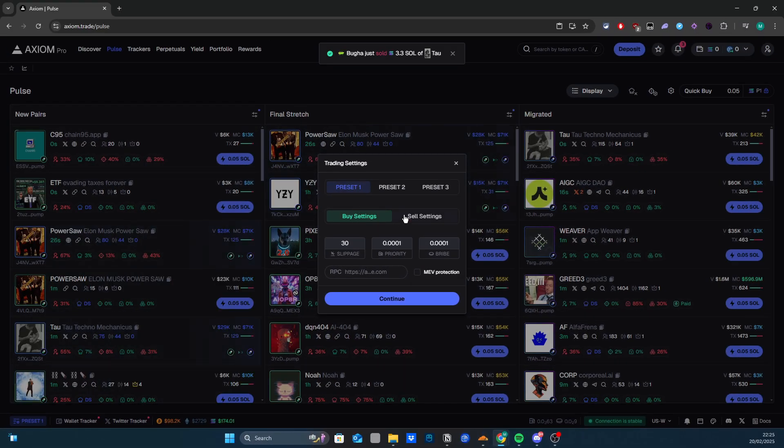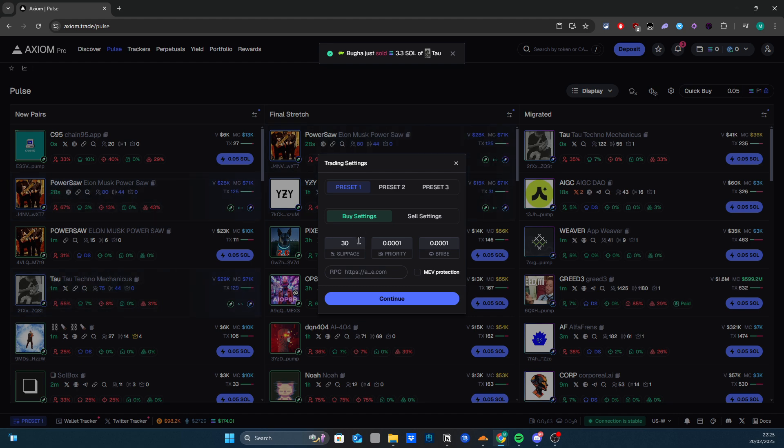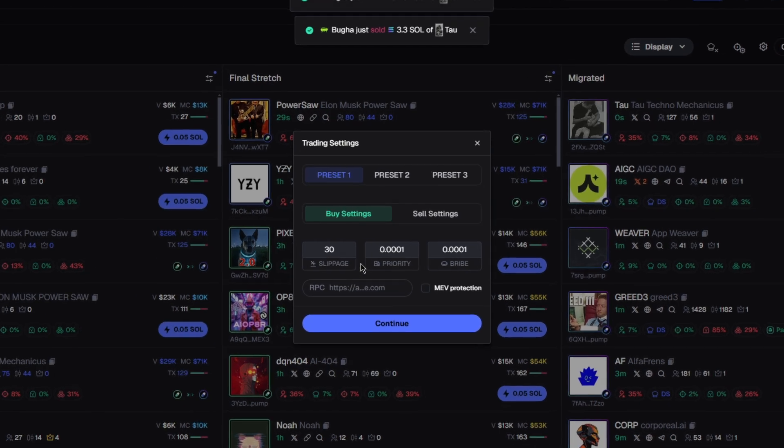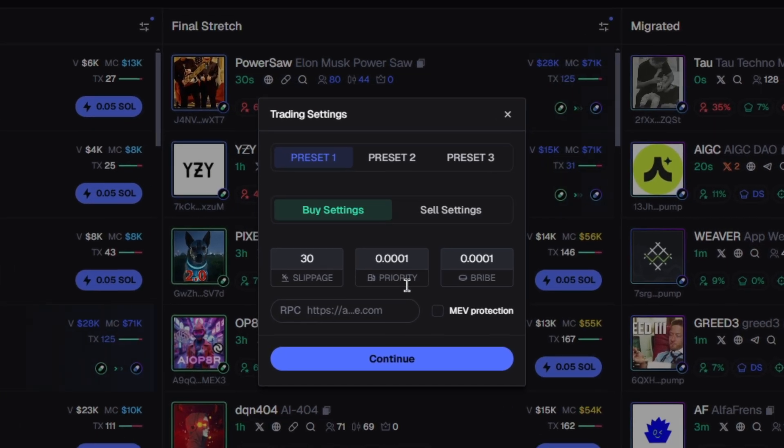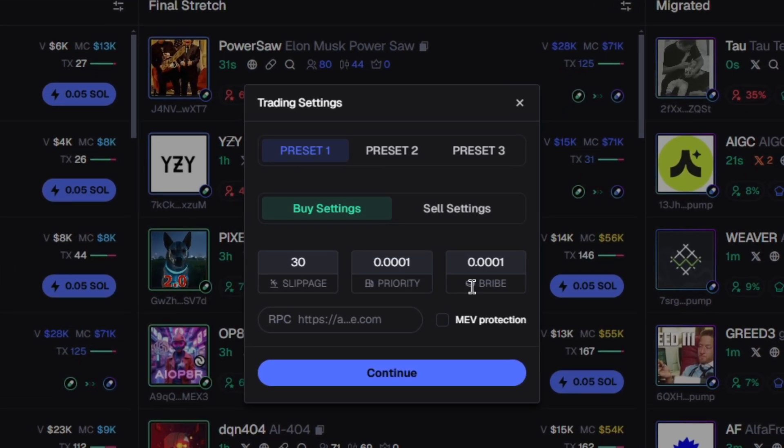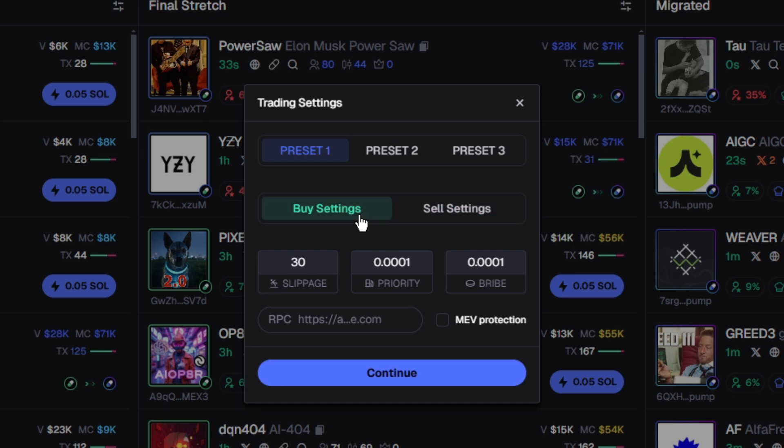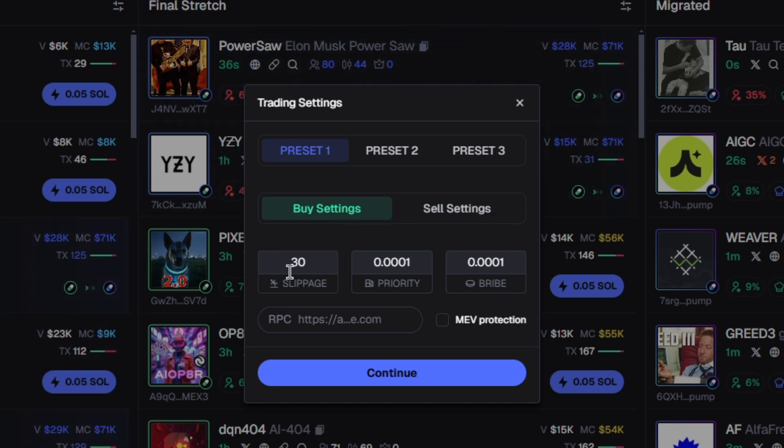You've got buy settings and sell settings. What I use here is 30 slippage and 0.001 priority and bribe for both sell and buy. This is what works for me. I don't think you need high fees, but it does depend on how much you're trading with.